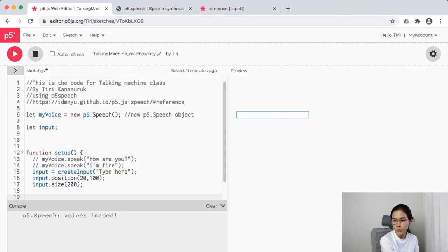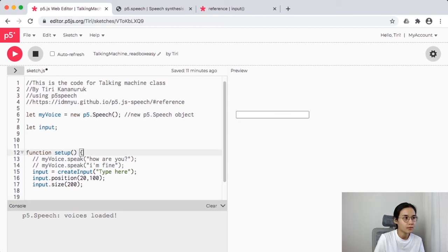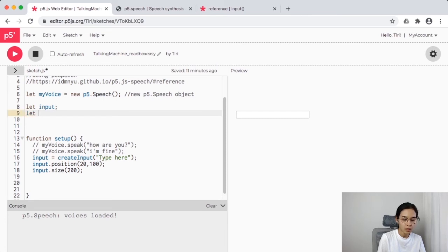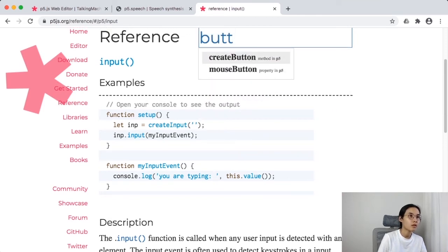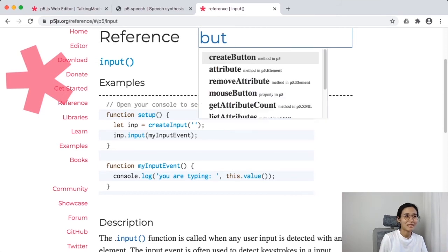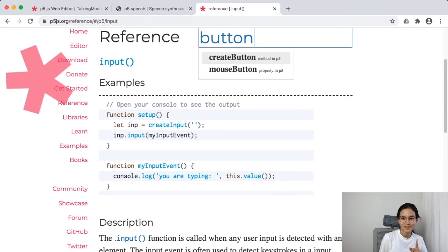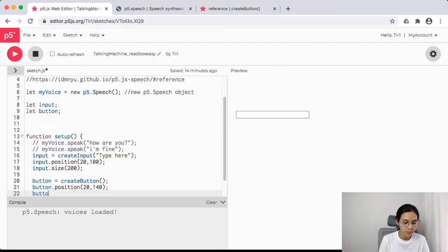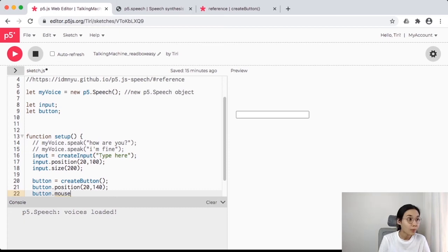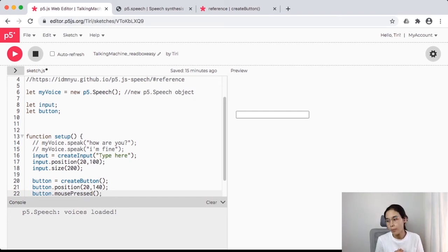Something appeared — I can type now! But nothing happens yet because it's not connected to anything. We also need a button. I'll declare a global variable 'button' at the top, then in setup call 'button = createButton("button")'. If you're unsure how to create a button, search the p5 reference for 'button' and you'll find 'createButton'. Then I'll also use 'mousePressed' — that's also a p5.js function you can look up in the reference.